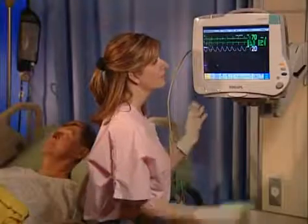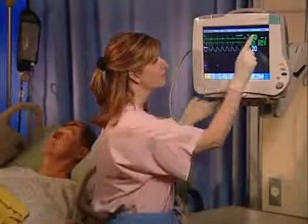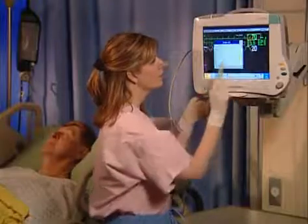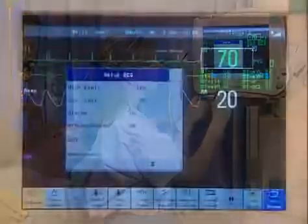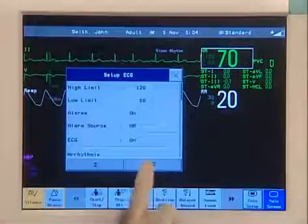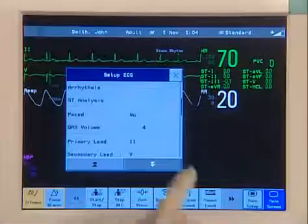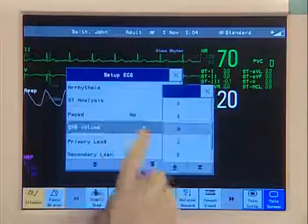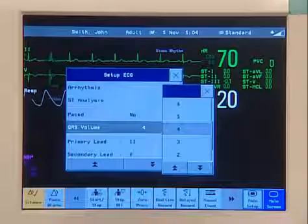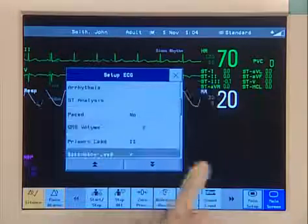Select the heart rate numeric to open the ECG setup menu. To adjust the QRS tone volume, select QRS volume and then select the appropriate volume from the pop-up list.